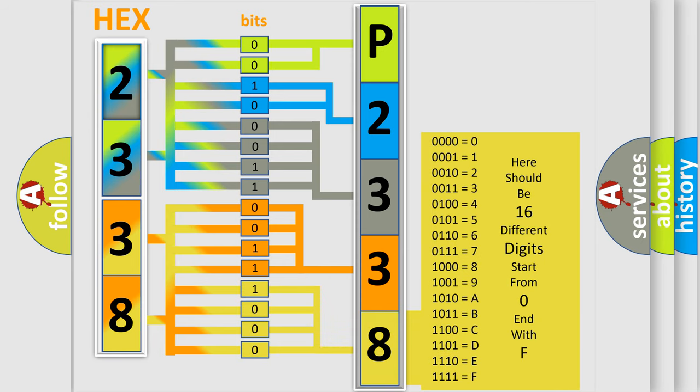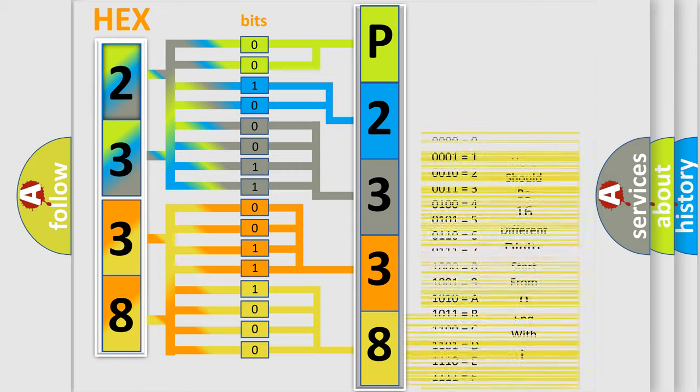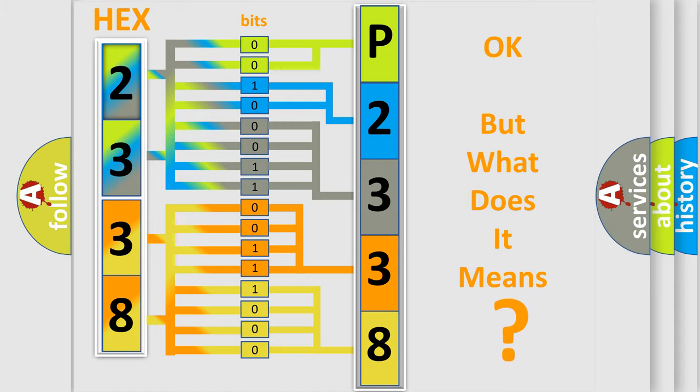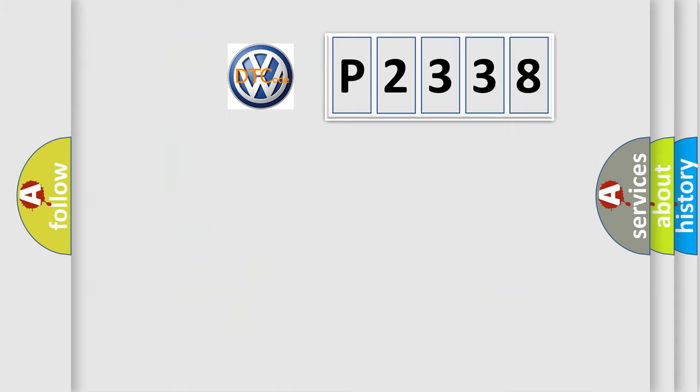We now know in what way the diagnostic tool translates the received information into a more comprehensible format. The number itself does not make sense to us if we cannot assign information about what it actually expresses.